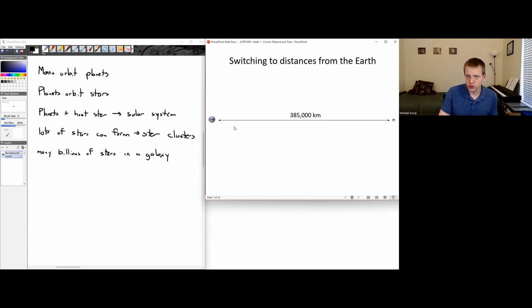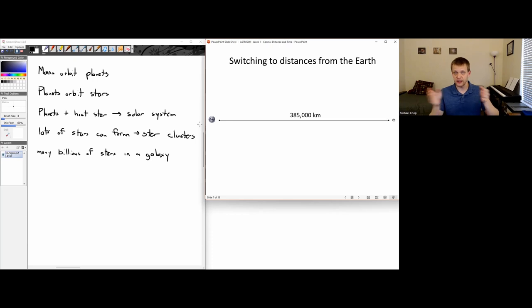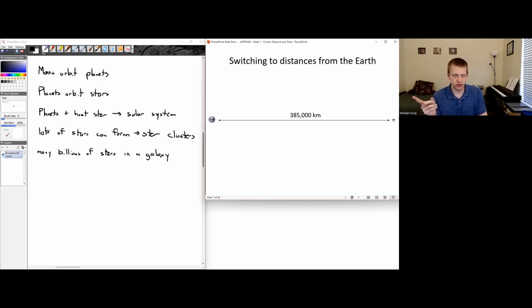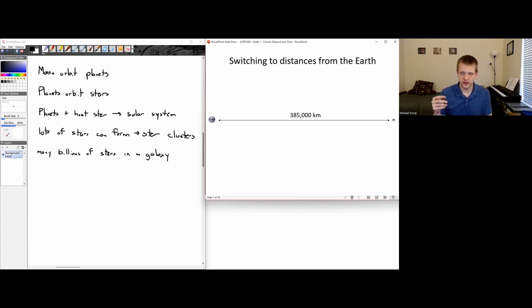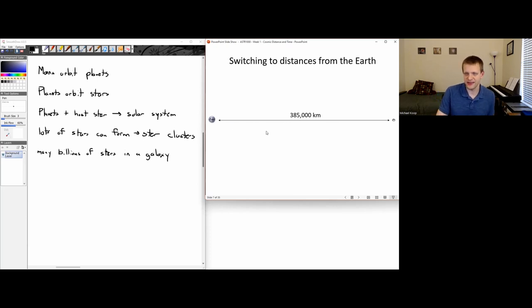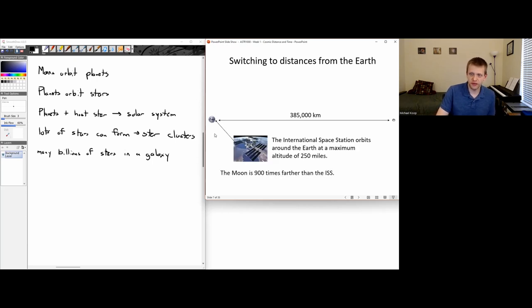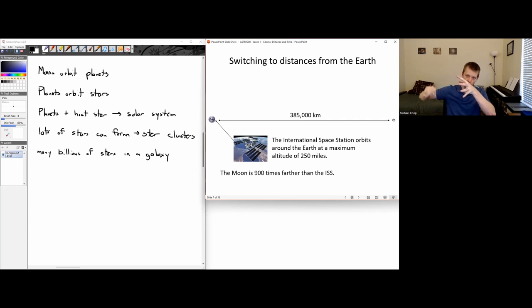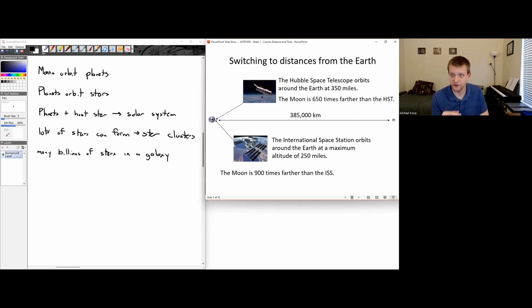Let's talk about distances from the Earth. I've made a slide of the Earth and the Moon to scale, including the distance between them. The Earth-Moon distance is just under 400,000 kilometers. The International Space Station is only about 250 miles above Earth — just a tiny bit above a standard globe, orbiting around the Earth. The Hubble Space Telescope is only about 350 miles above the Earth.